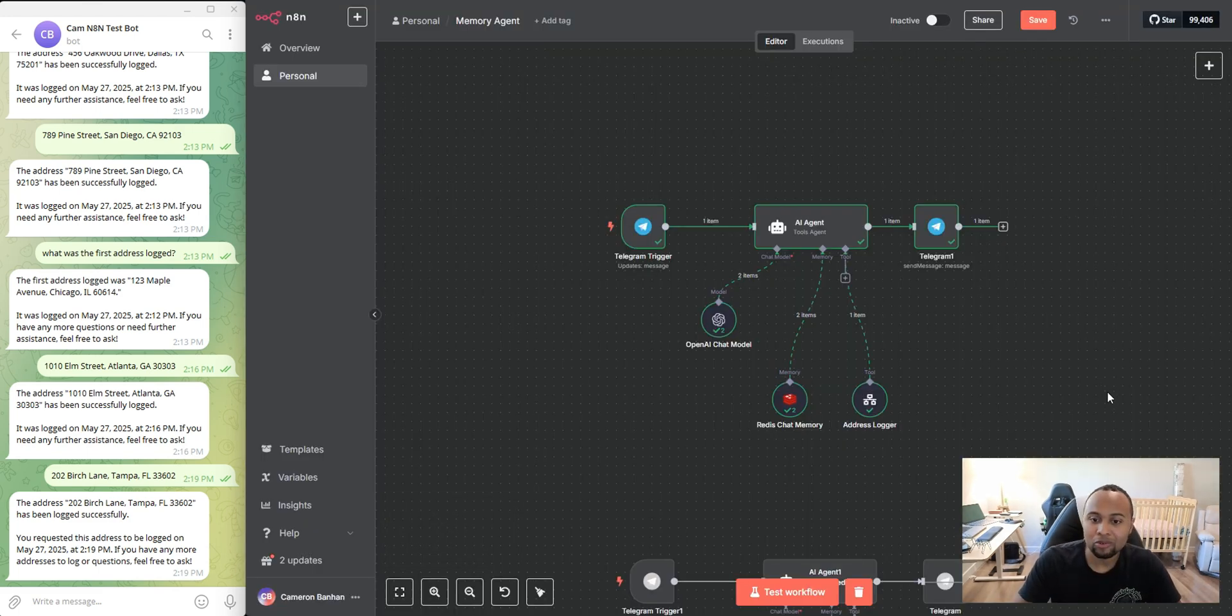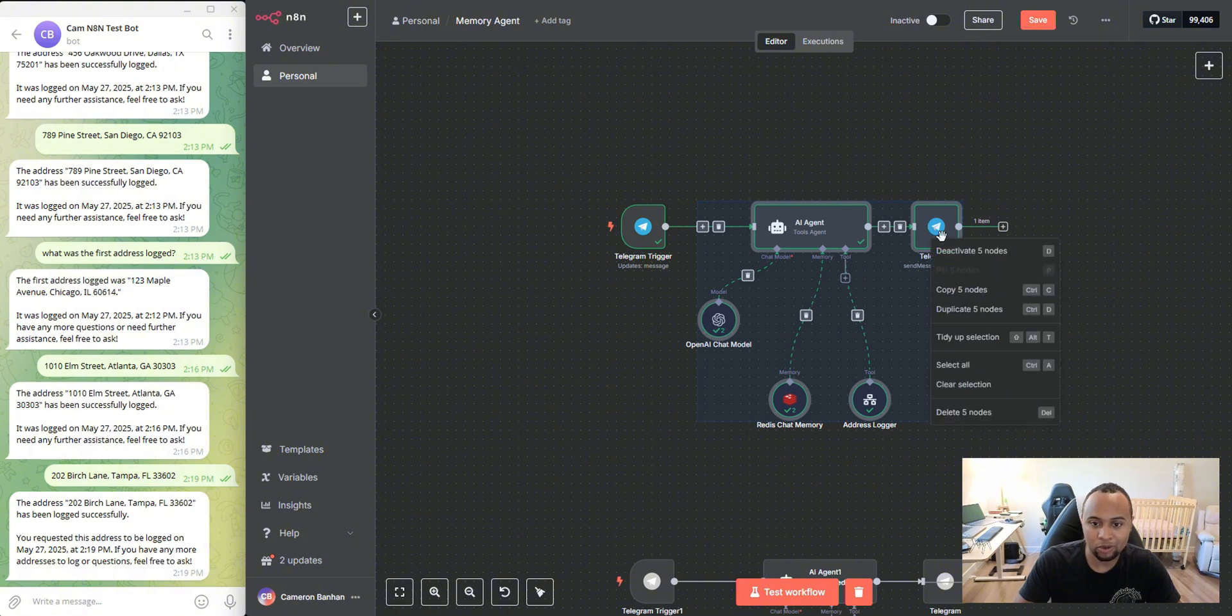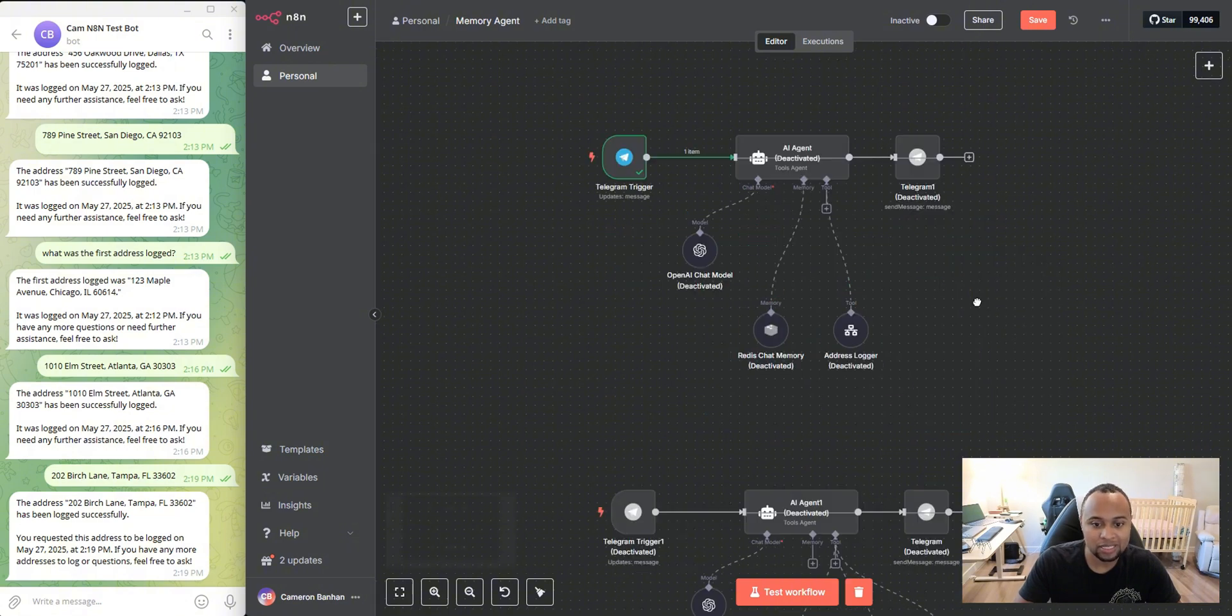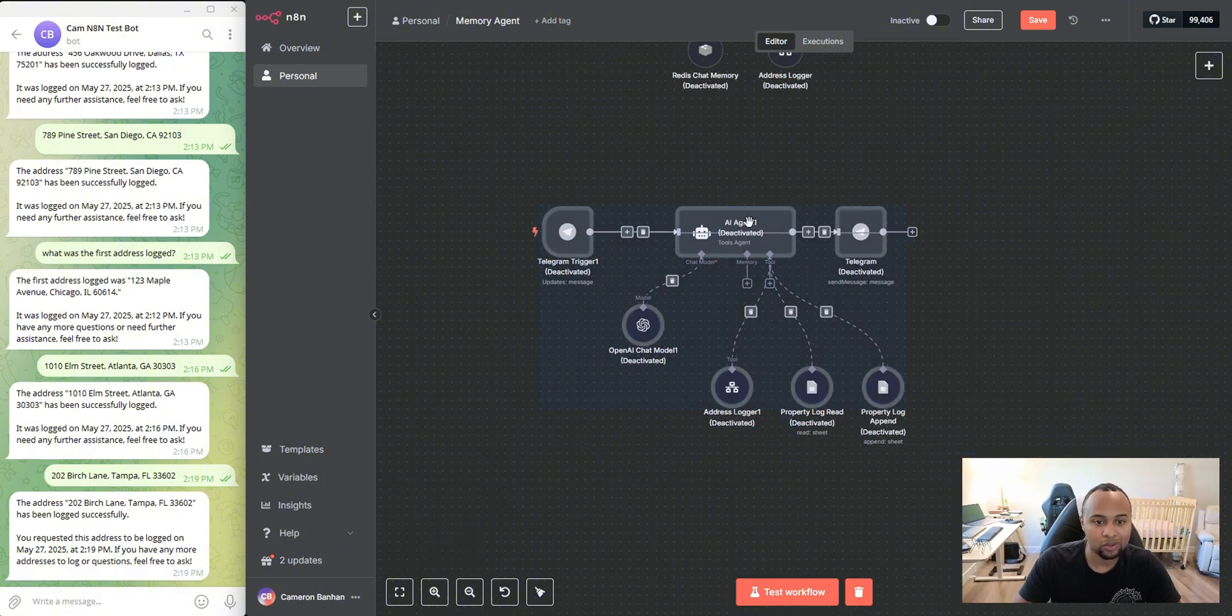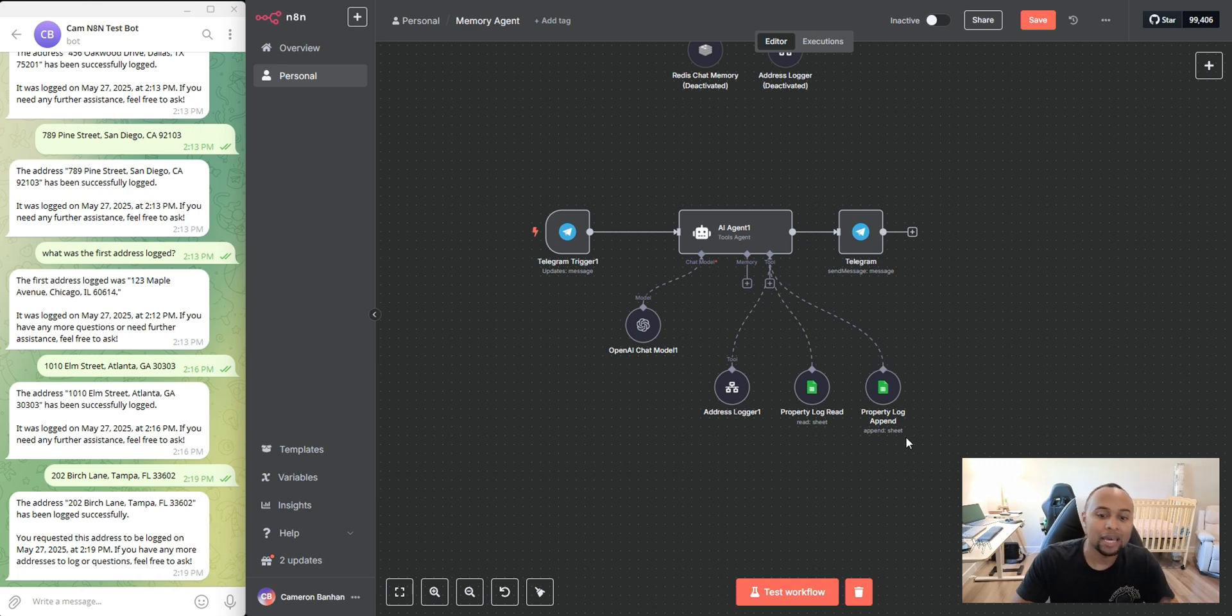So that's it. Super simple. But if you want to get even more simple than that, I'm going to go and deactivate this. Another way that we can do it is actually just using Google Sheets.